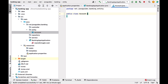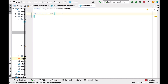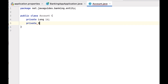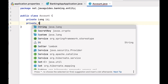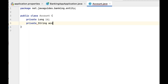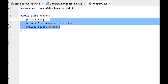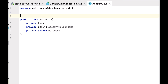Go to the entity package, right-click, choose New > Java Class, and name it Account. Define the fields: private long id, private String accountHolderName, and private double balance. To keep it simple, we'll use these three fields for our Account class.